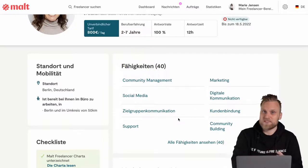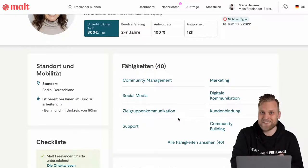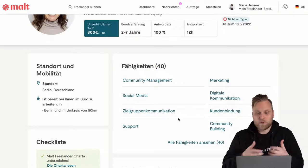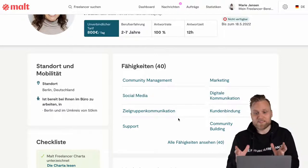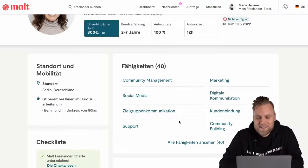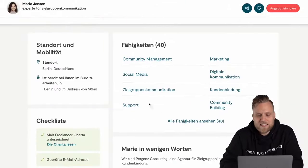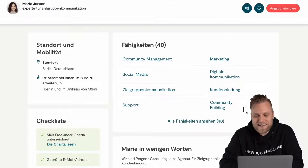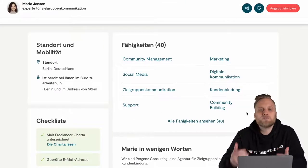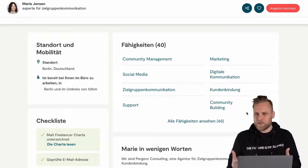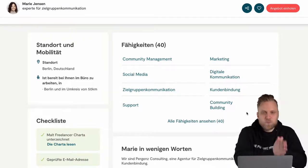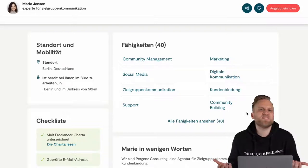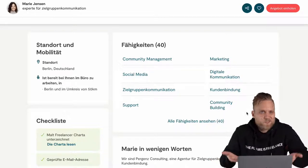Your skills are also important. We just saw that we found someone for community management even though it wasn't in their title — because they had listed it as a skill. You can add as many skills as you'd like, but I would recommend not overdoing it as this could be confusing. As a customer, I'm searching for an expert, not a jack of all trades but a master of none.